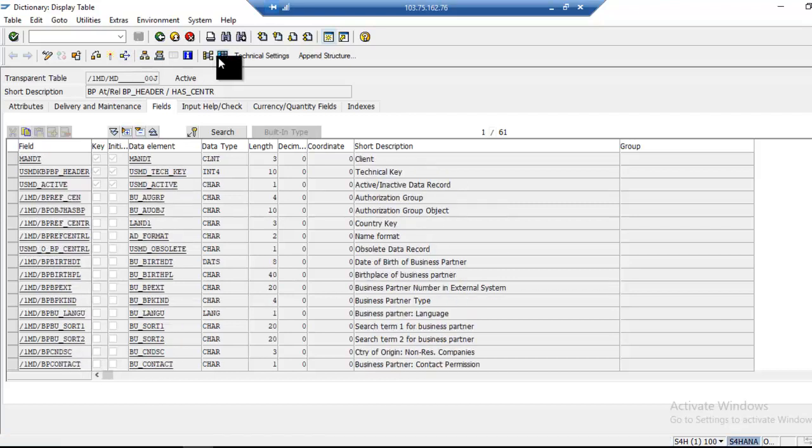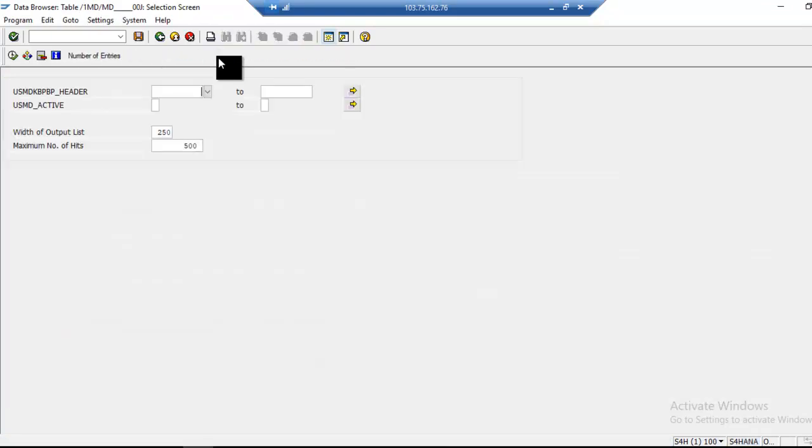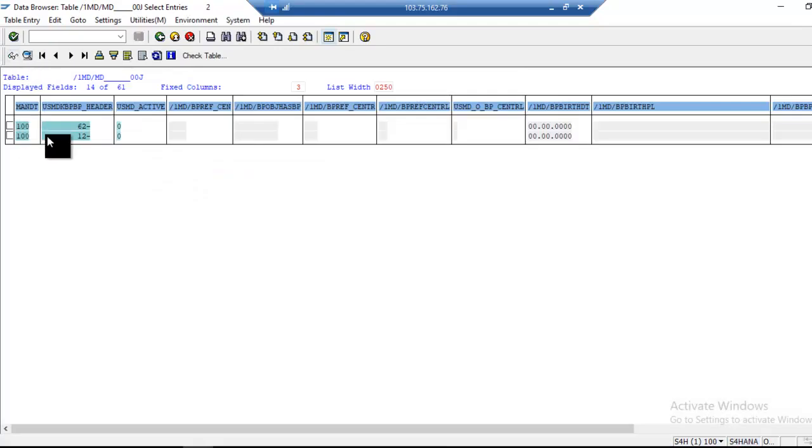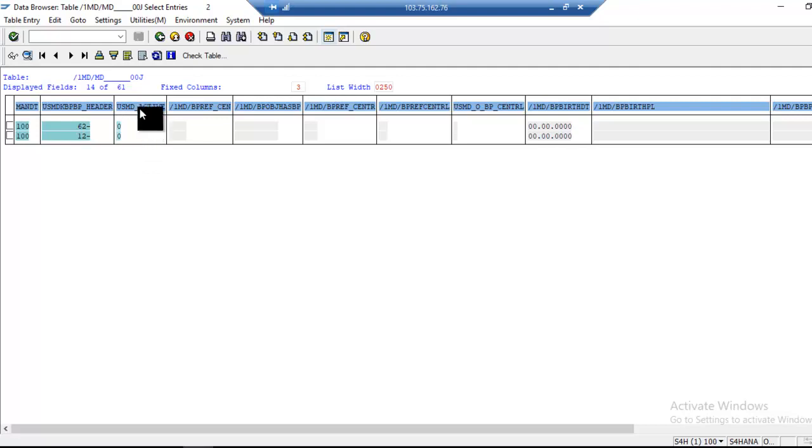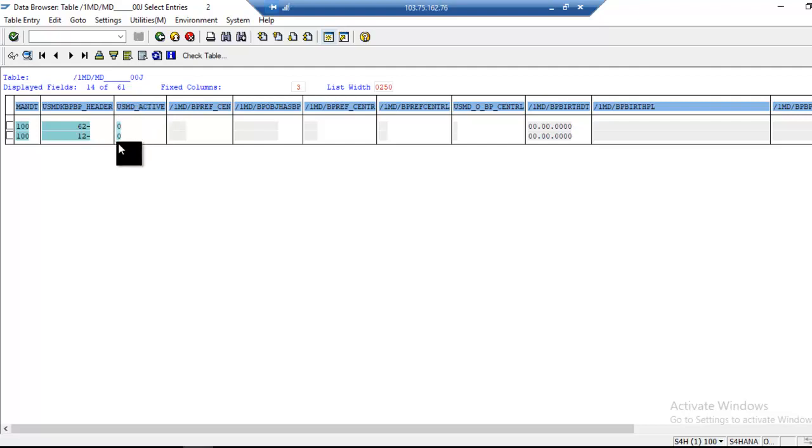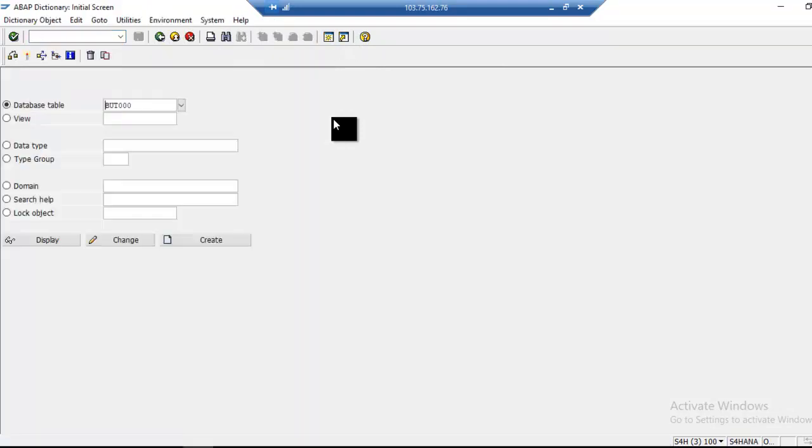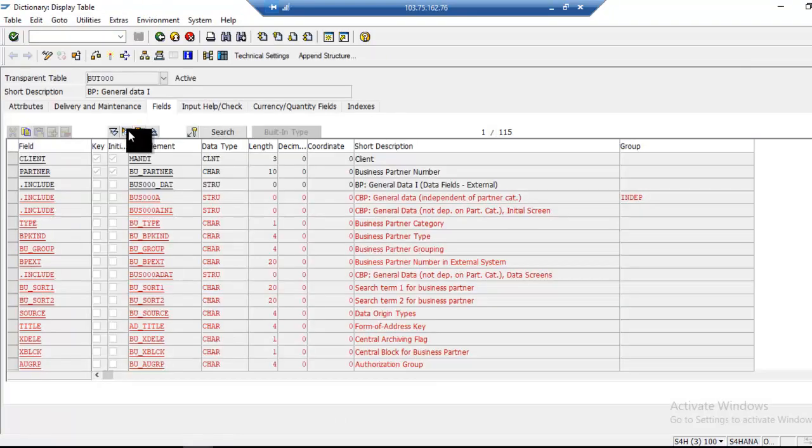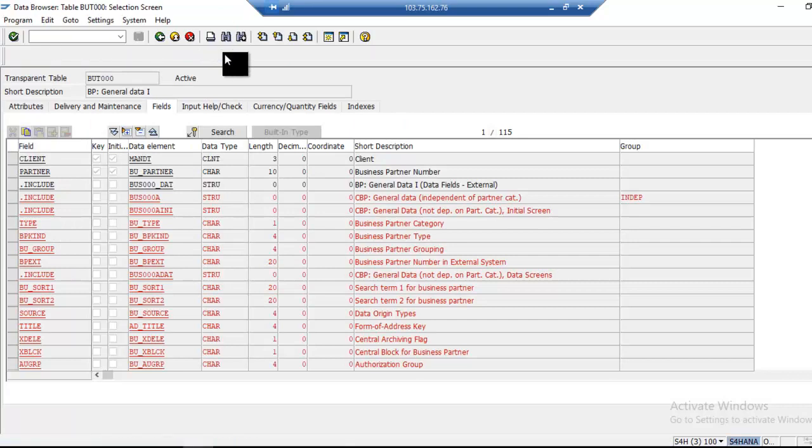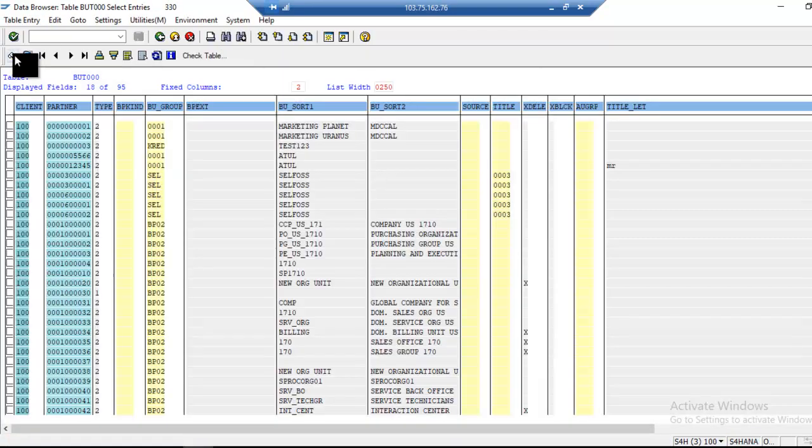If I click on execute, see what happens in reuse mode. Once data is activated, data will be reflected directly to the SAP system. That means actual SAP table. If I take SAP, BUT000 table, the data will be stored and comes and stores here.